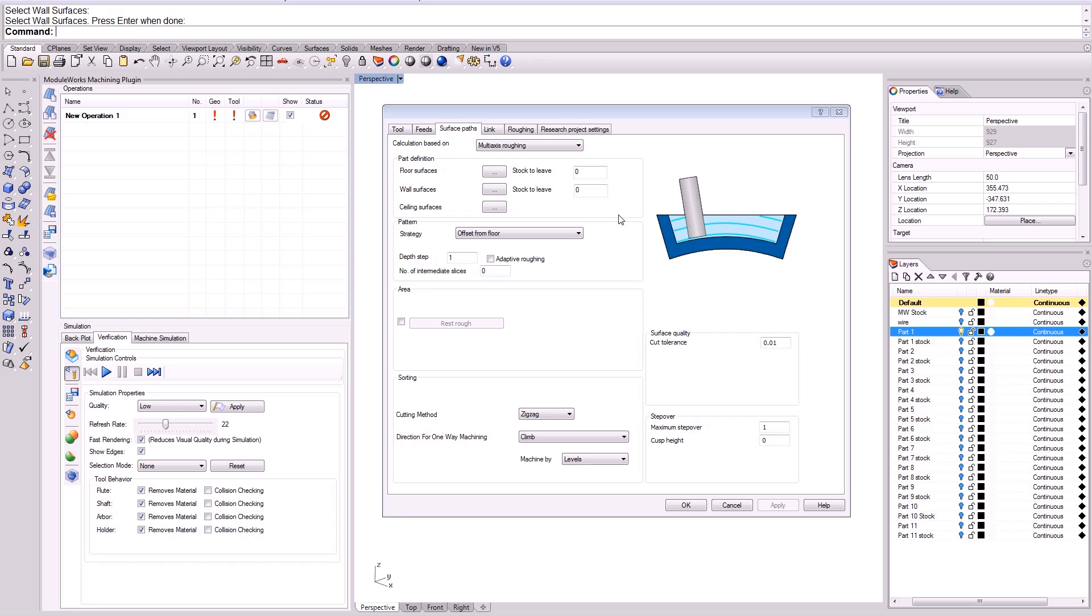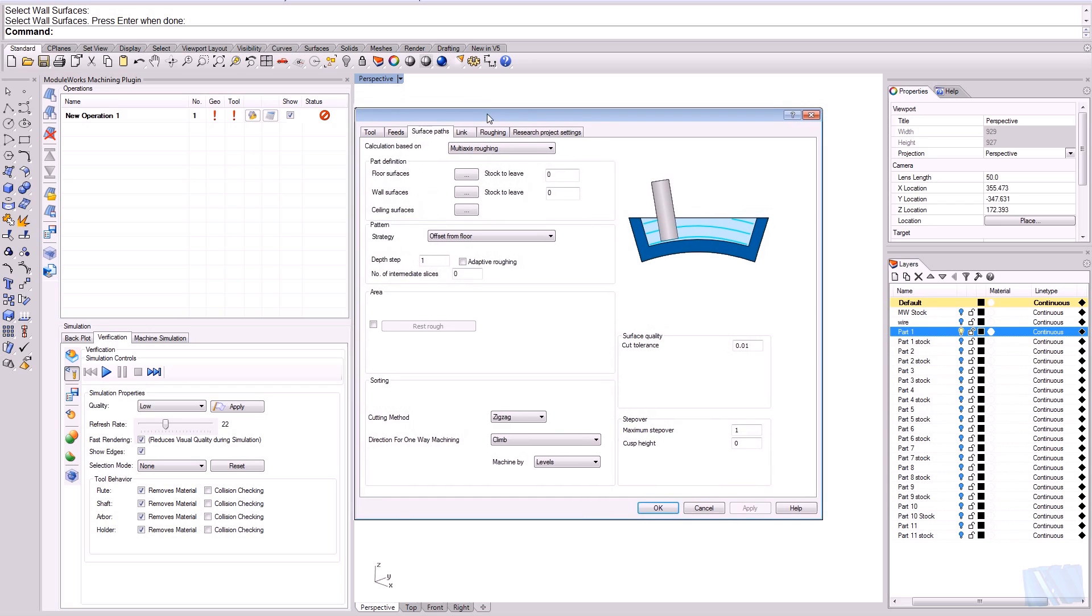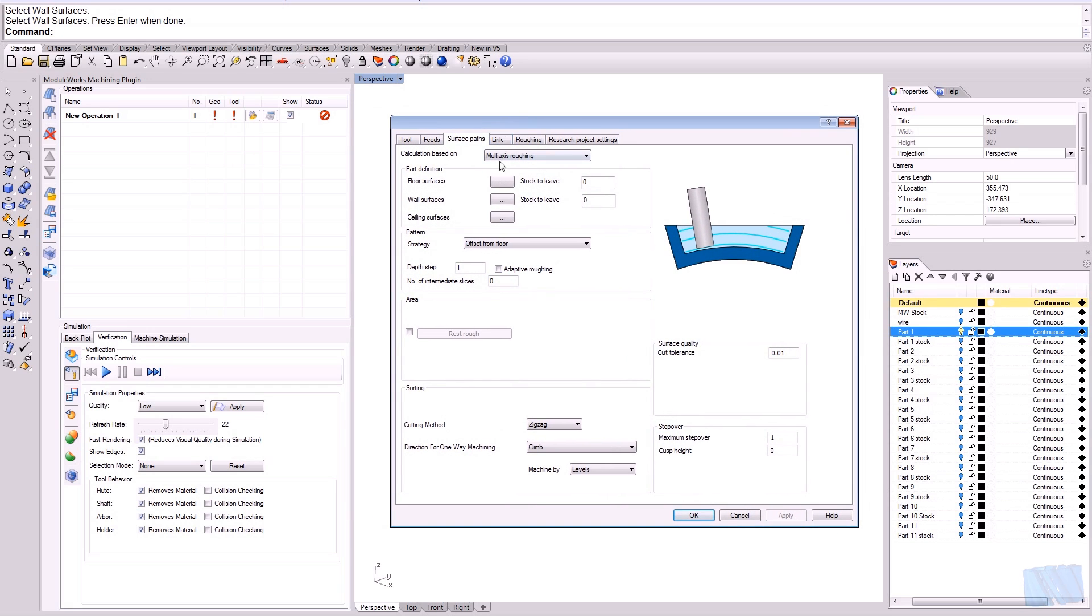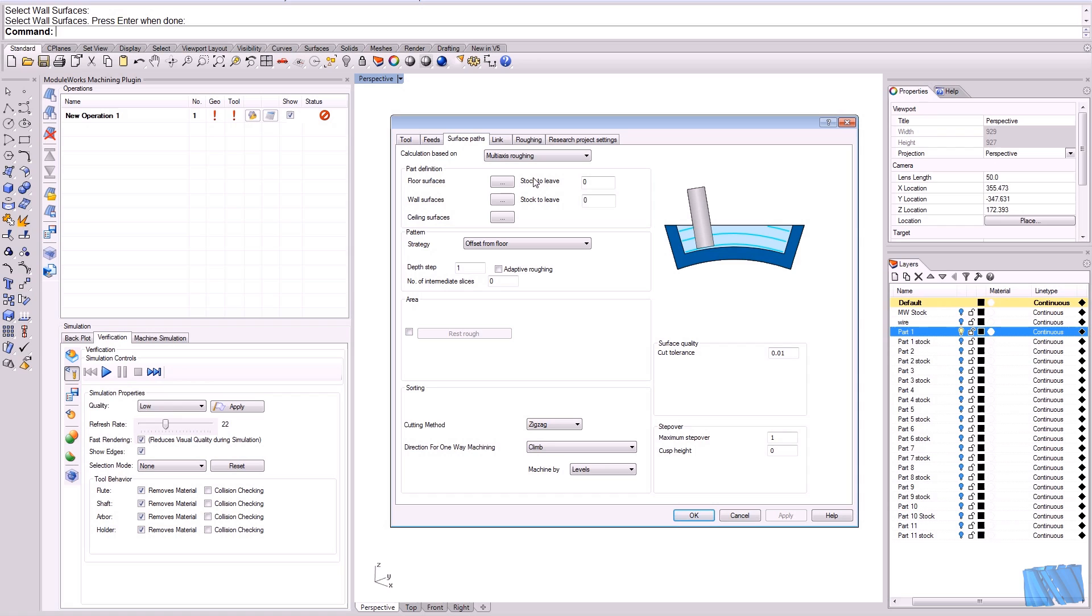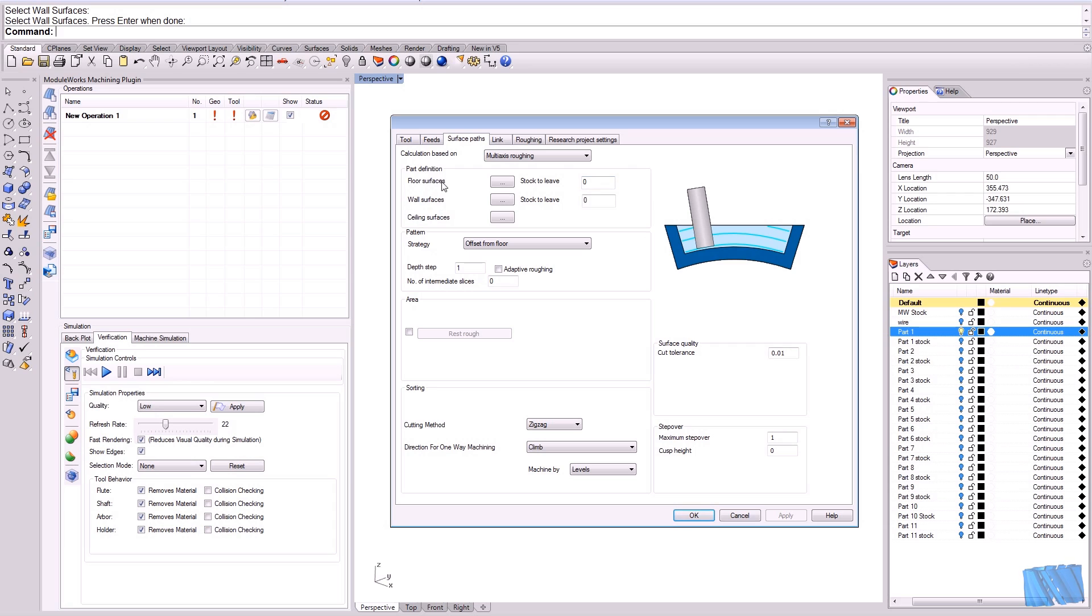The next thing to do is actually set up the part definition, so we have to make the choices for the part. The system needs to have certain geometry input in order to make the calculation. We have this area here called part definition, where we can select the floor surface, wall surface, and ceiling surfaces.